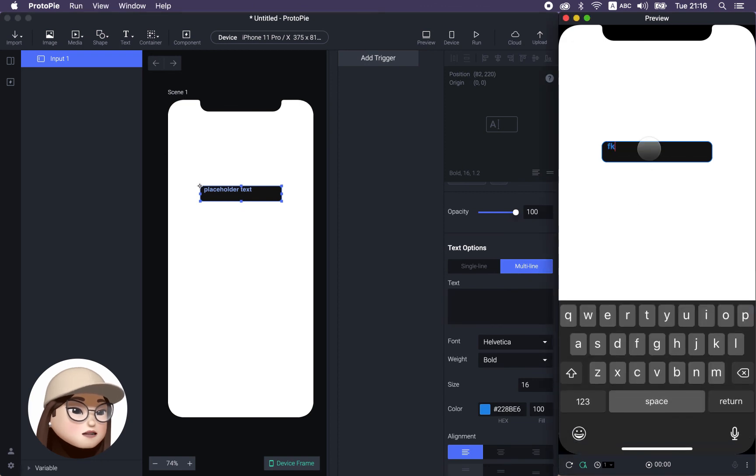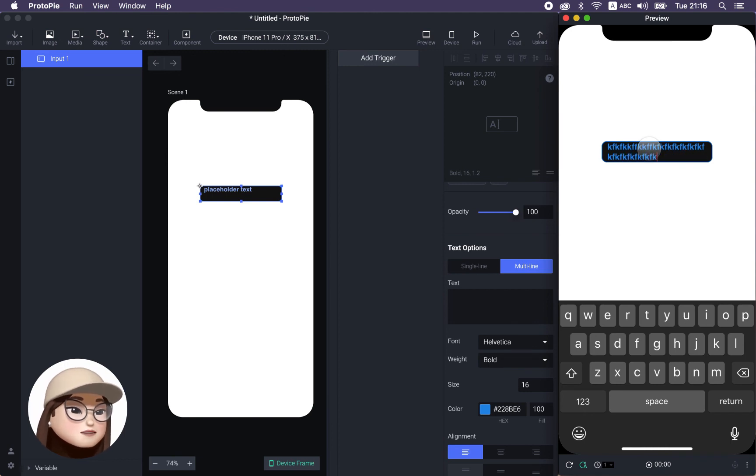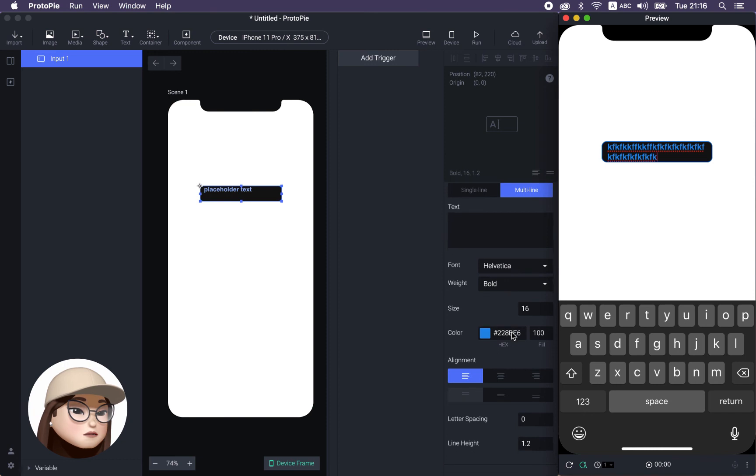But if you do the multi-line and if I keep going on, it's going to keep writing your text. See, it just goes down. You can also set the auto height.